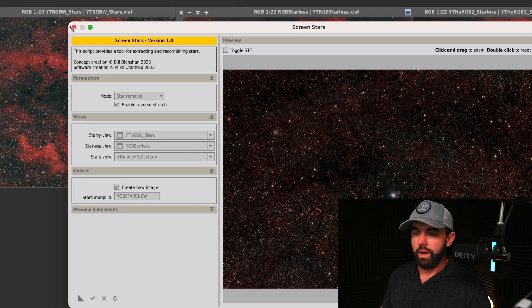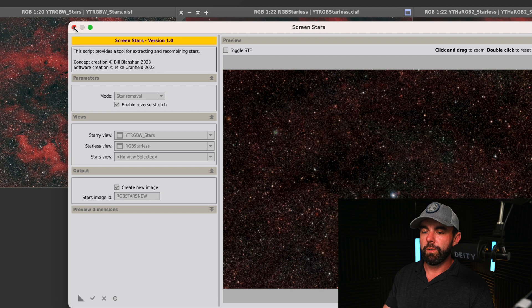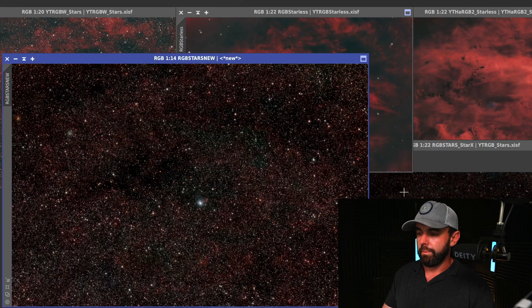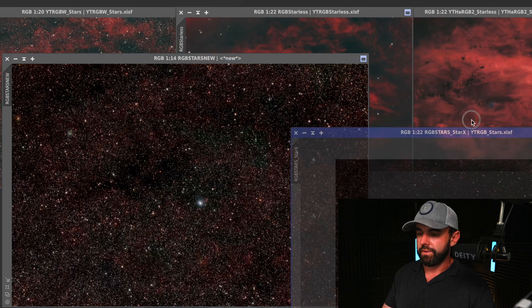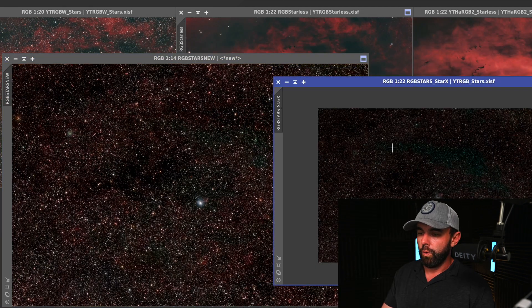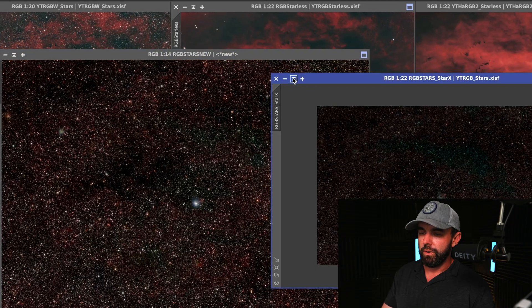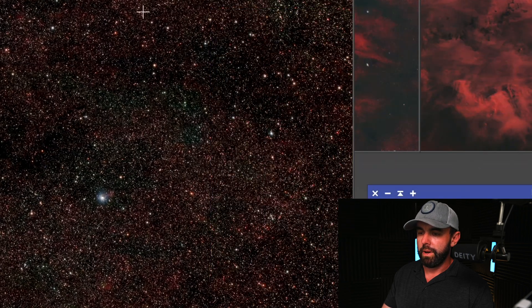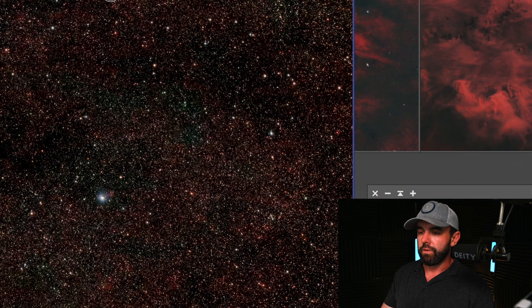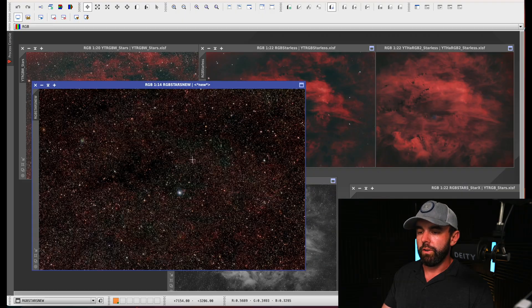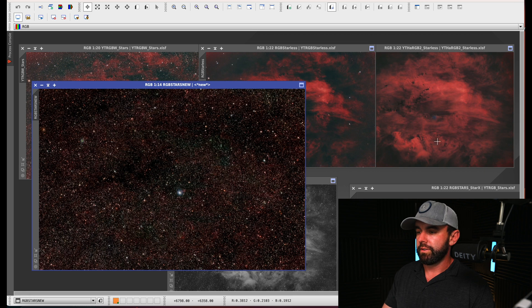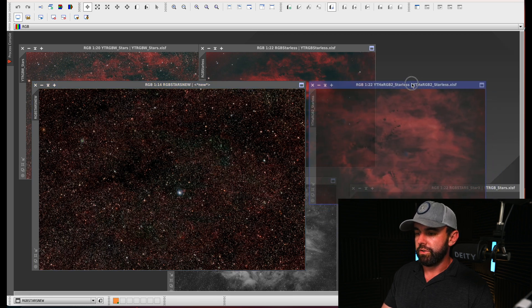When we compare that versus the old way of doing it, you can see they're obviously much better. Now what we want to do is add these stars to this HA RGB image here.